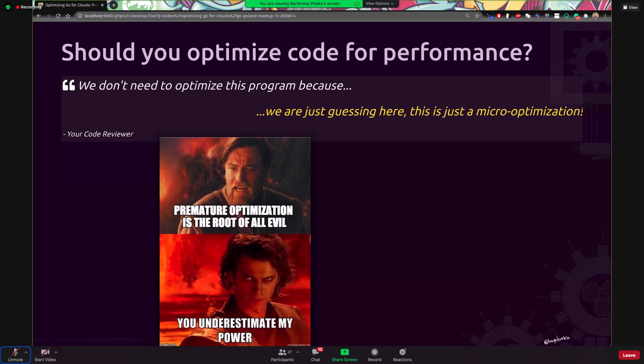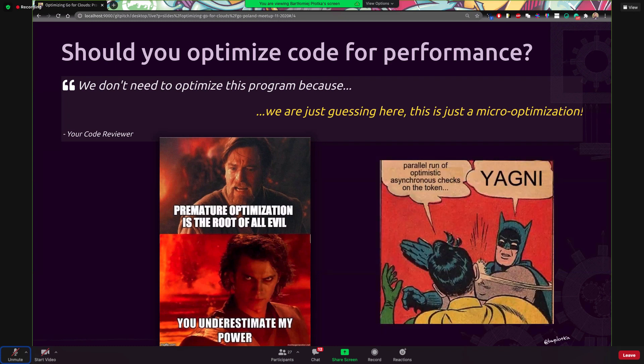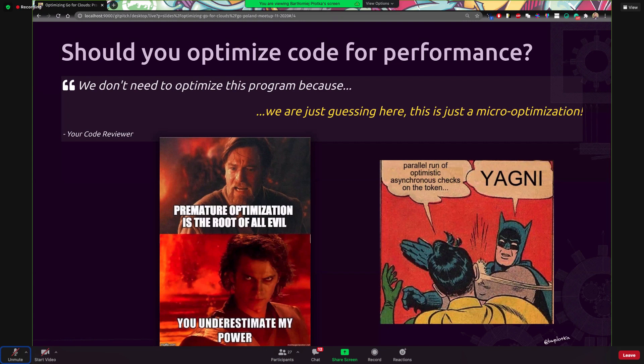And of course that's a very valid point. People usually prematurely optimize the software and just take the effort without actually understanding if the outcome will be effective, right? And overall, this is not going with the YAGNI rule, you're not going to need it. So it might be a right call.